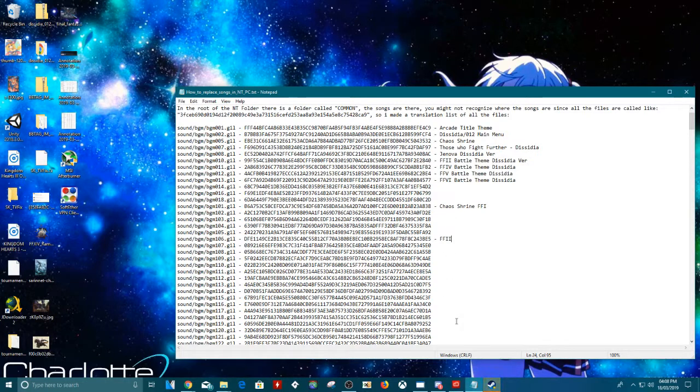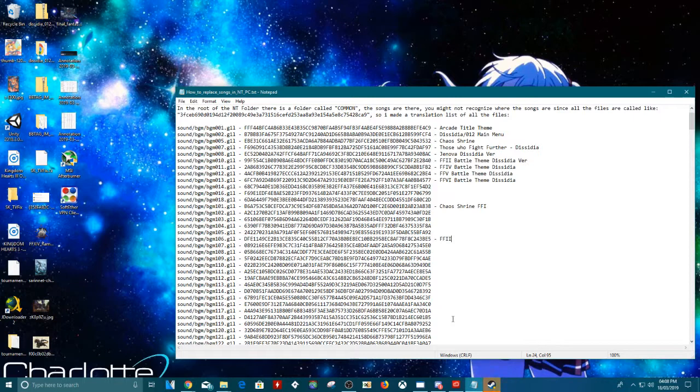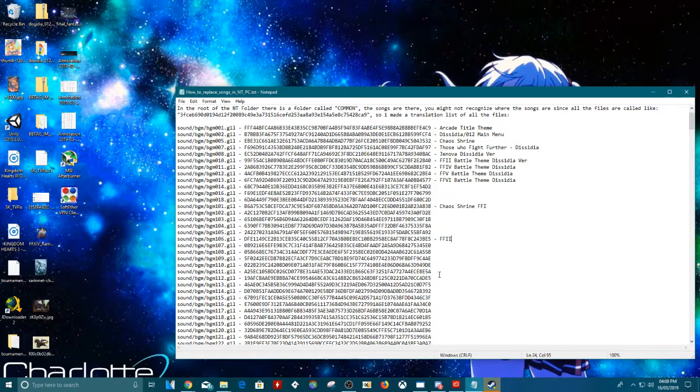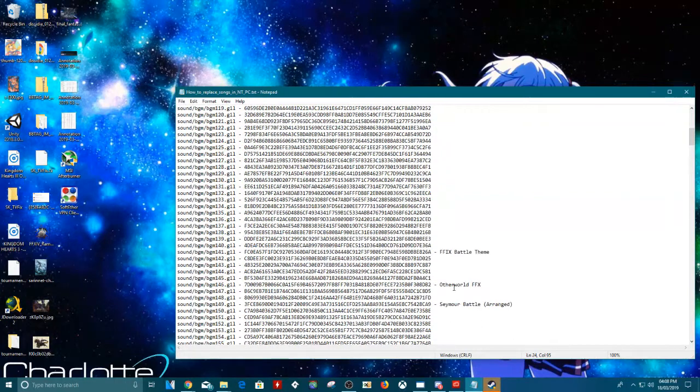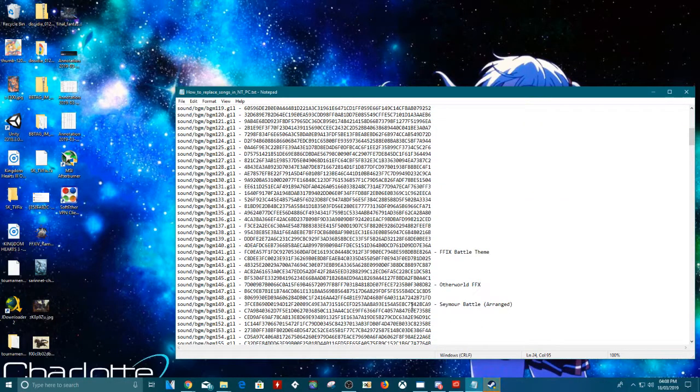The only game that's not included is Final Fantasy 15, because that's nearer to the bottom because they got added just before NT launched. So the ones from Final Fantasy 15 are quite a way further down. But everything from Final Fantasy 1 to Final Fantasy 14, plus Type 0 and Tactics are in this list for every five.